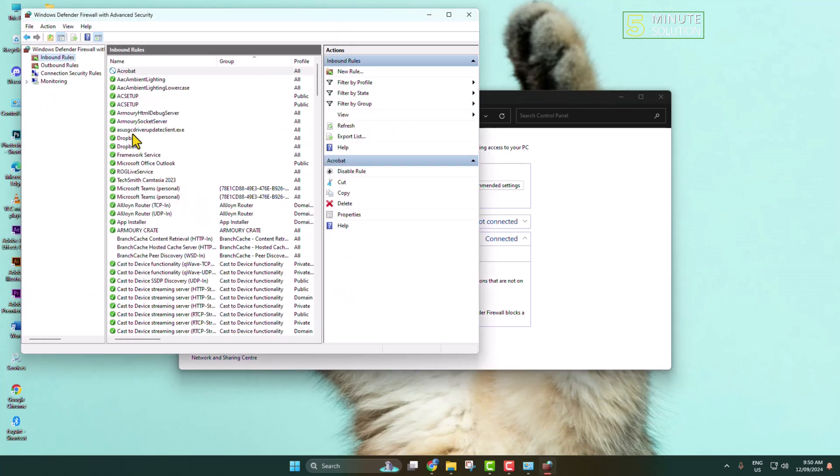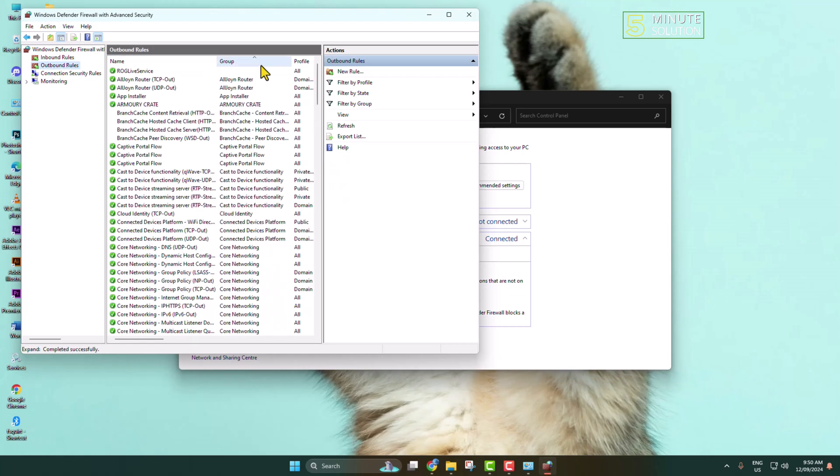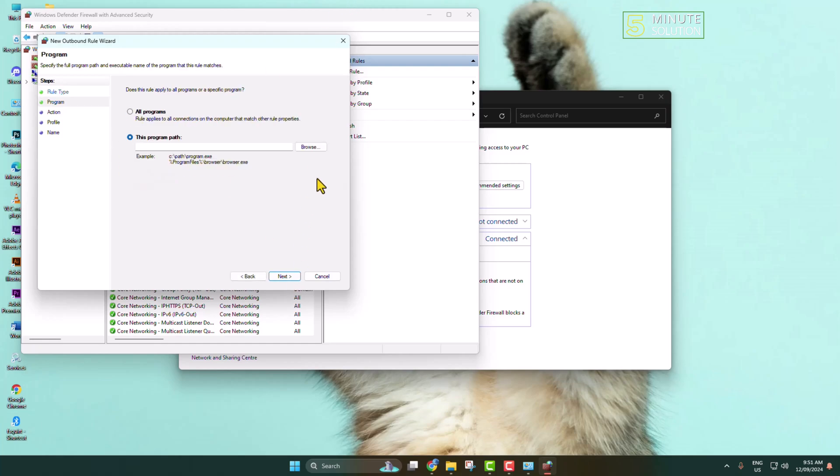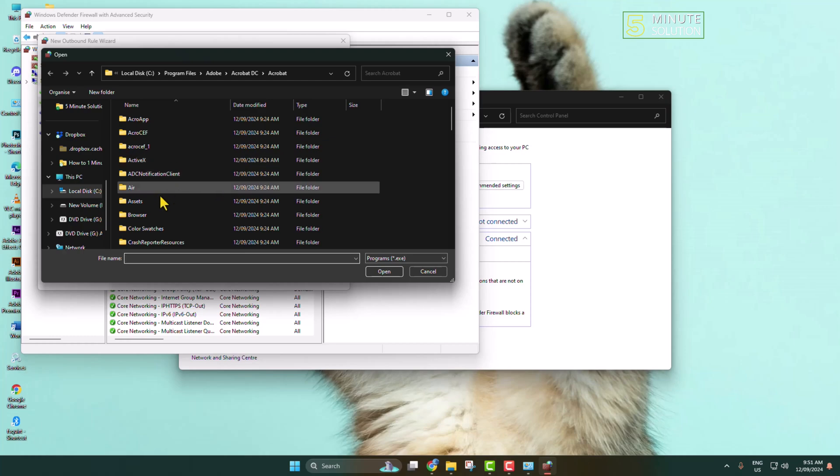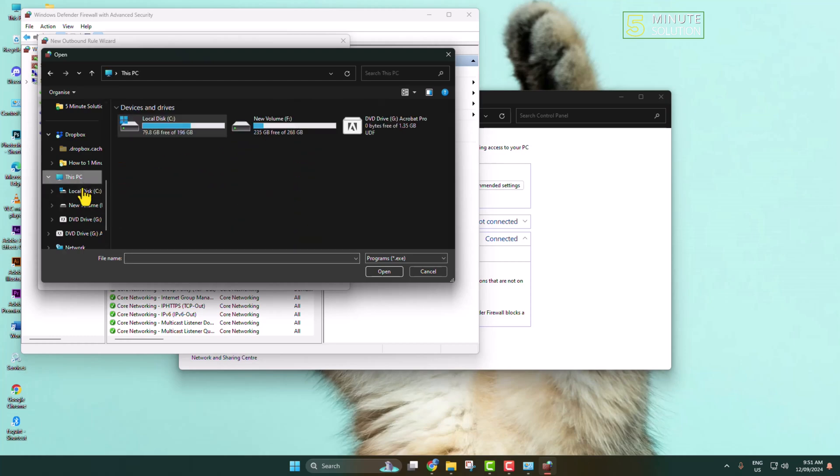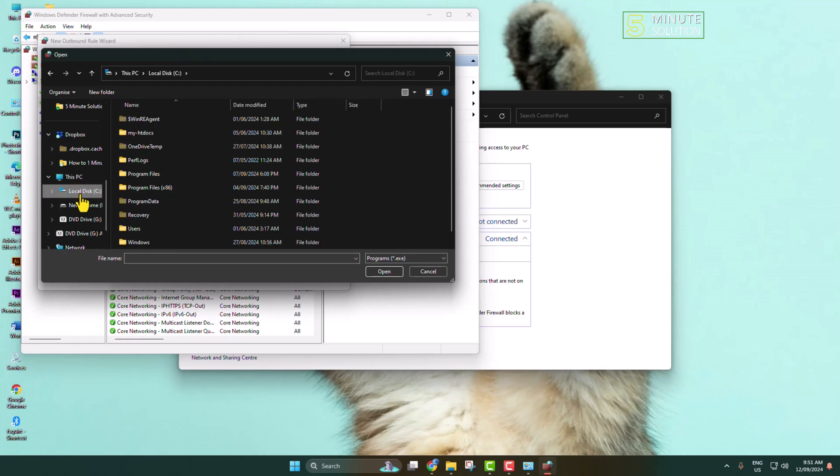Now this time, click on Outbound Rules, New Rules. Select Program and click on Browse. Again, go to your Adobe Acrobat directory.